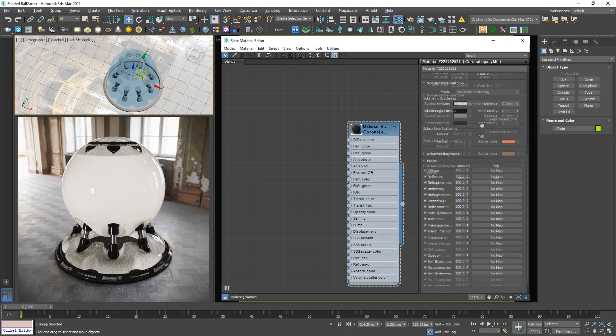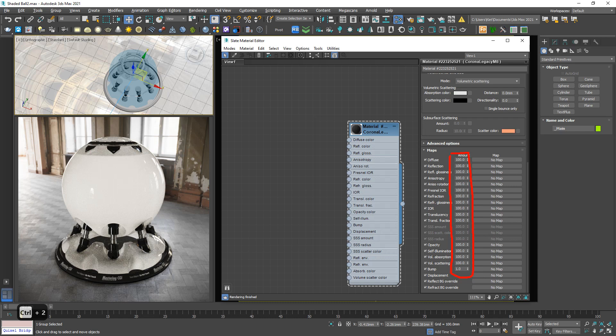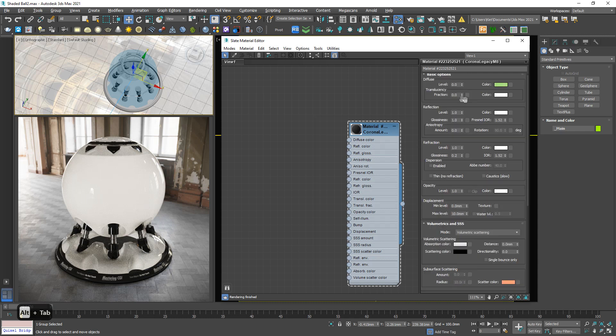And down below, we have a lot of number. So basically, this number controls the intensity of external map if we link external texture to this slot. So in this case, we don't use it. When we have an advanced material series, I will explain clearer about this number. And this number is very useful in my opinion.